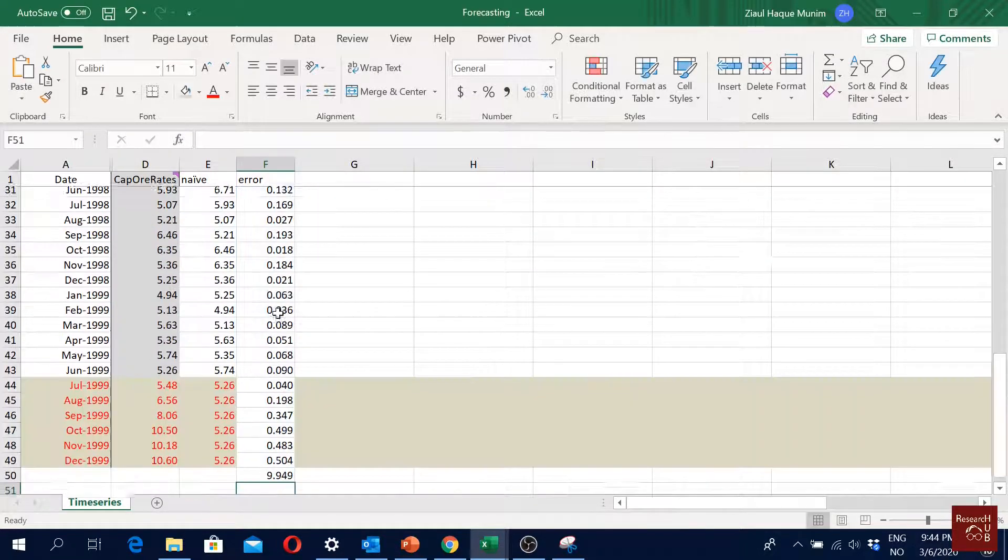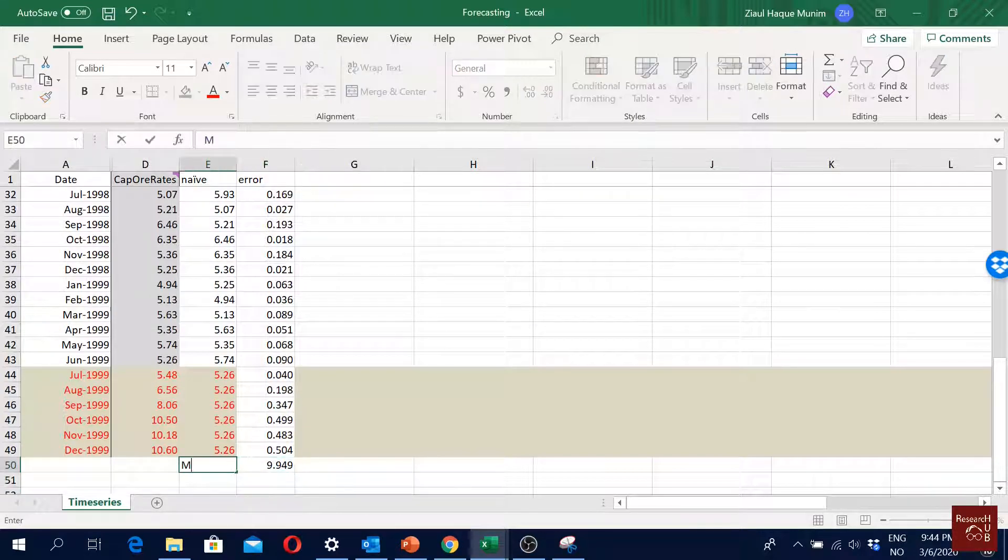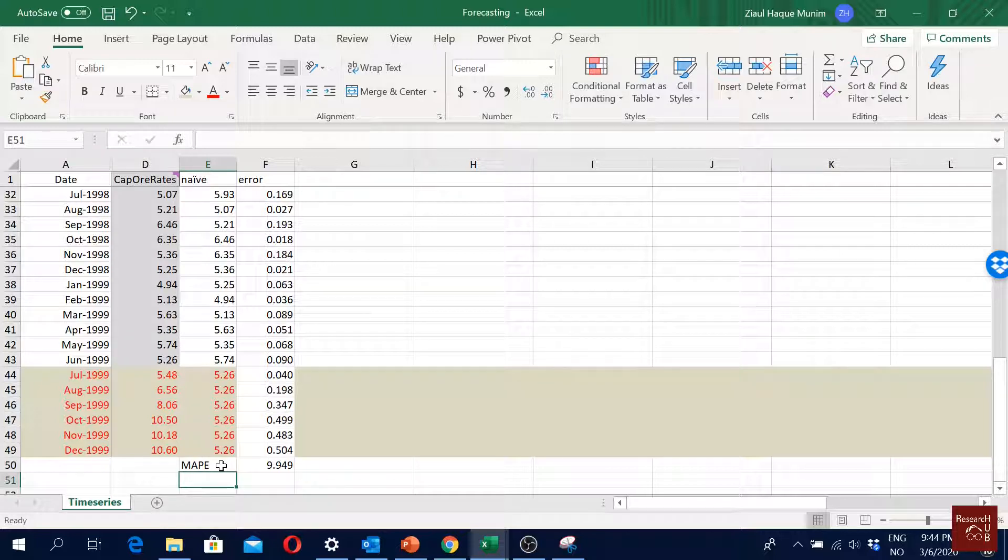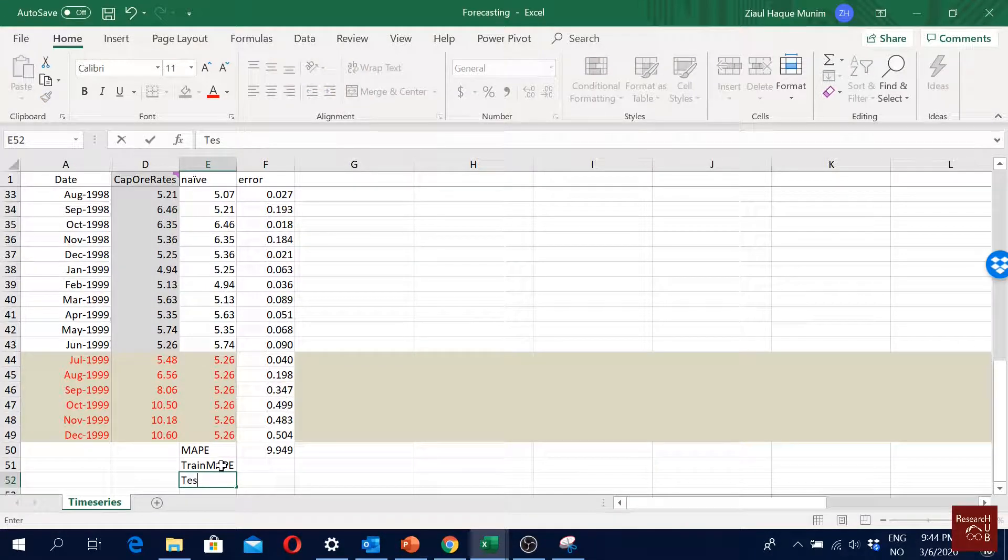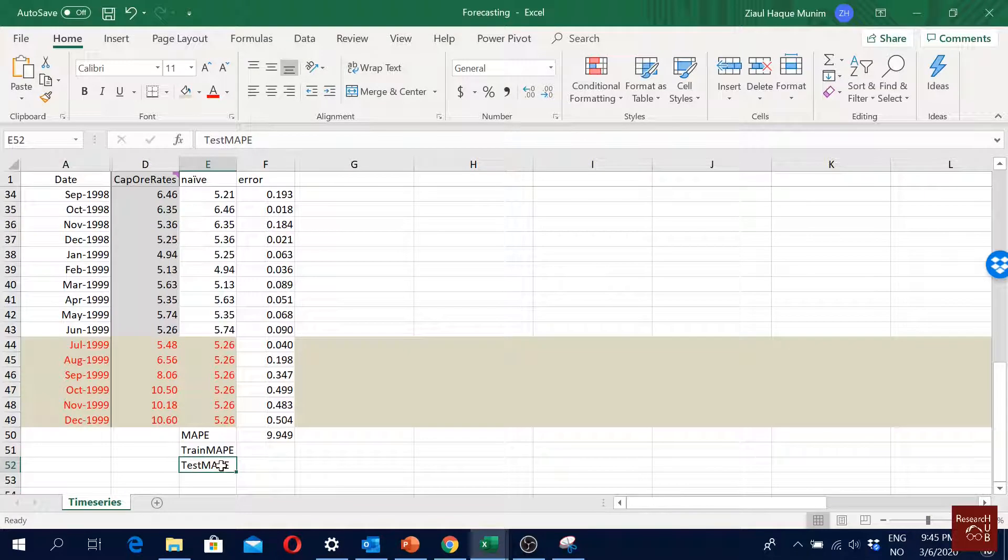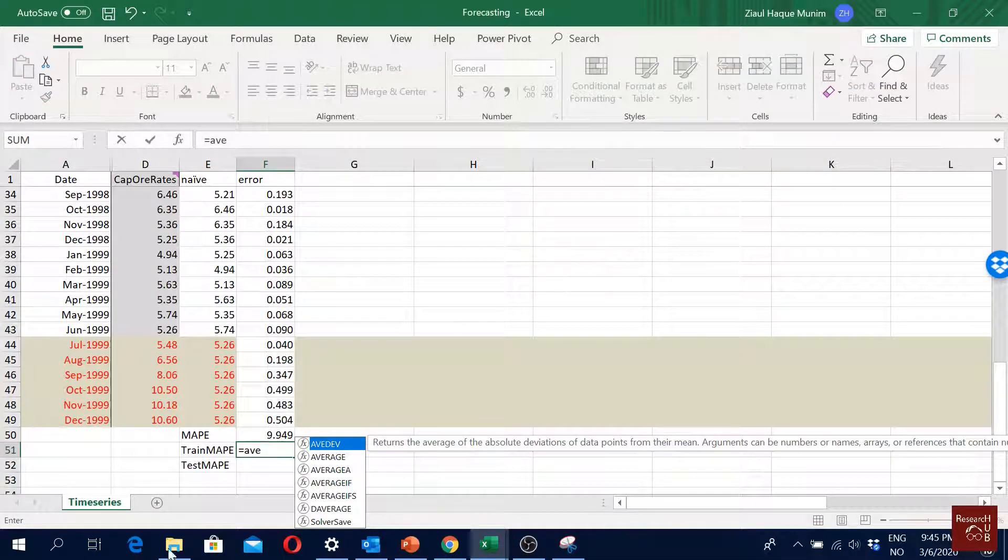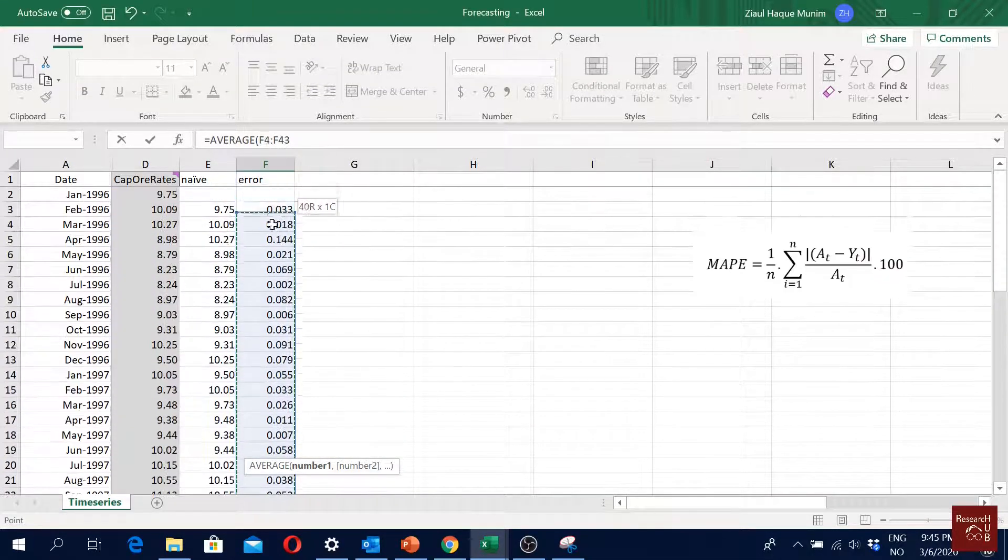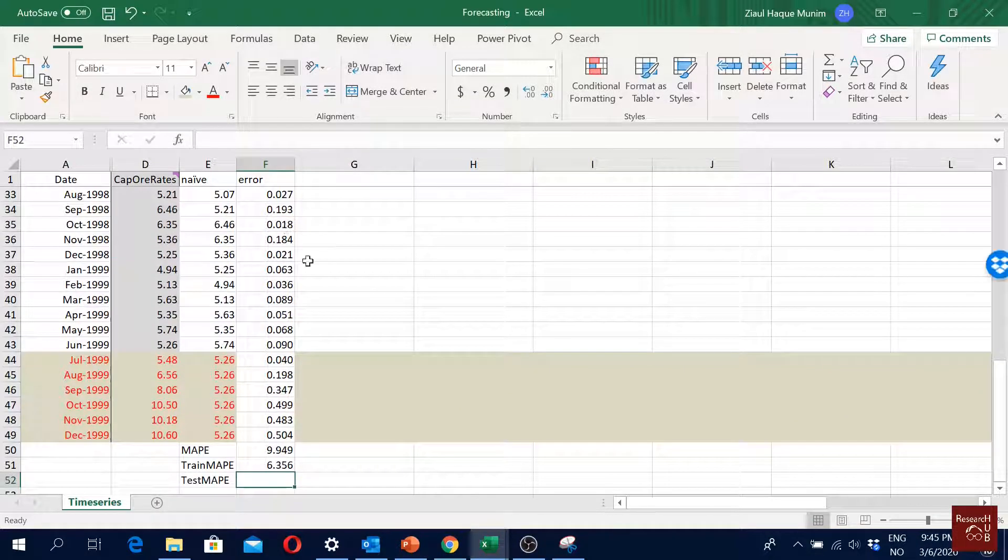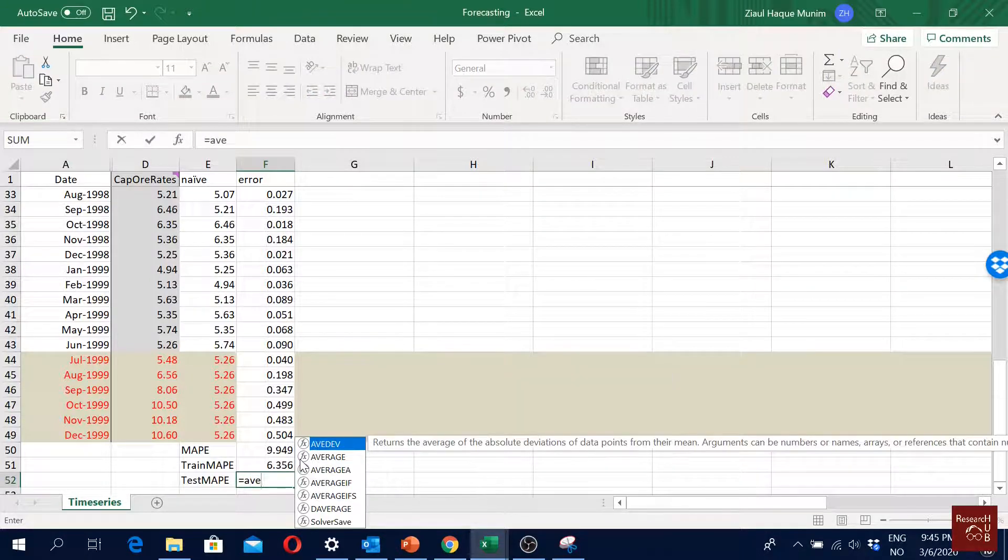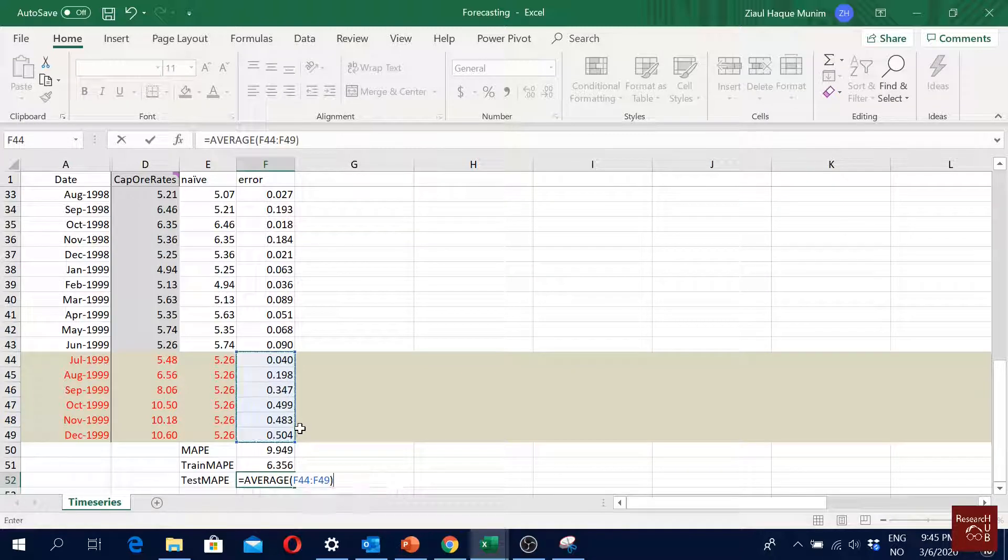But normally it is a good idea to do the MAPE calculation for the in-sample and out-sample, or in other words, test and training sample. So I'll just say train MAPE and then test MAPE. For the training sample I will just take the average of my training period multiplied with 100. And for the test period, the average of this period multiplied with 100.